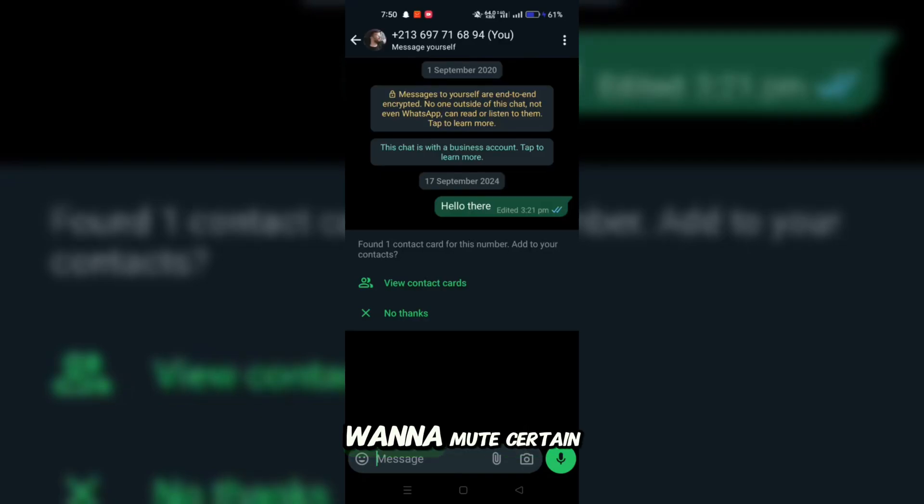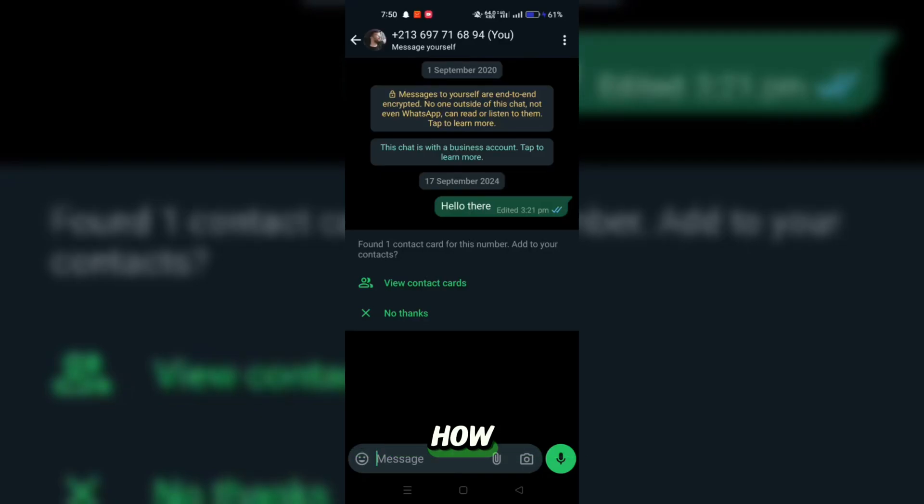Hey everyone, want to mute certain chats on WhatsApp but not sure how? I've got you covered.